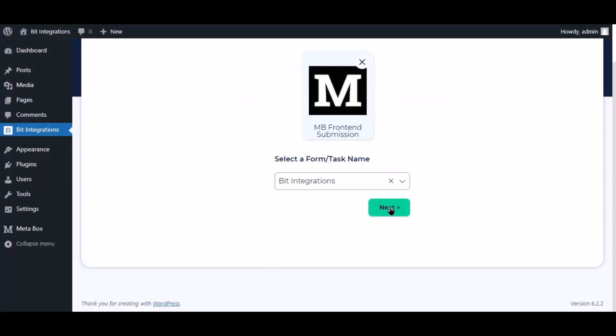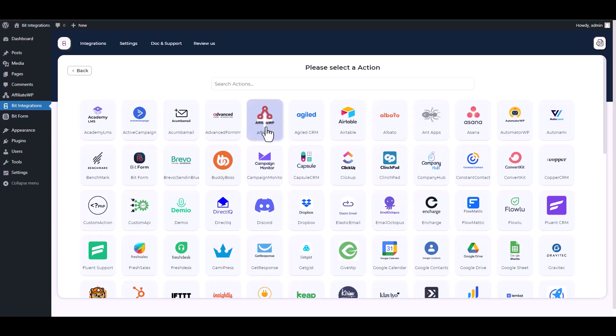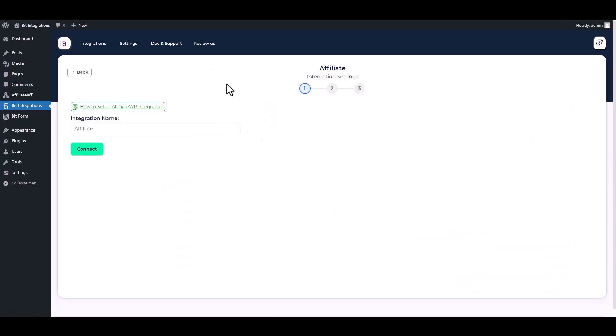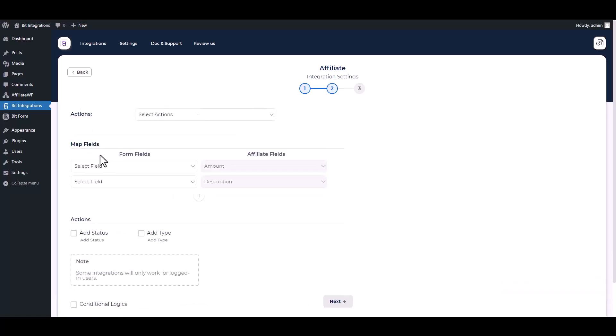Click next, search and select AffiliateWP. Connect with the plugin. Plugin connected successfully. Next, choose an action.